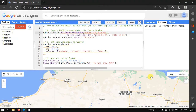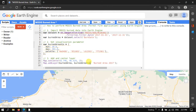Hi, hello everyone, welcome to the channel. Today I will show you how to make a MODIS burned area mapping for forest fire applications using Earth Engine. Let's get started.